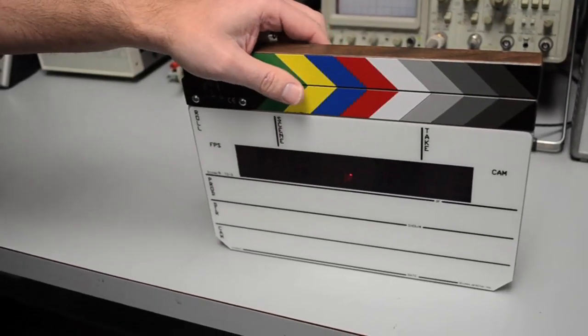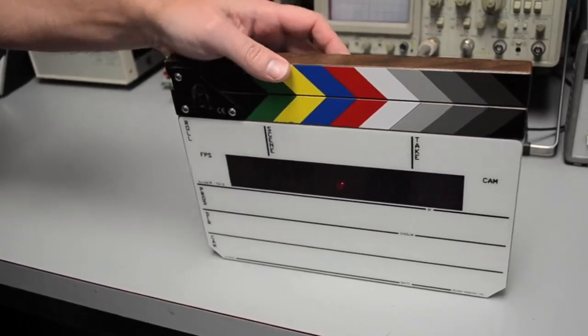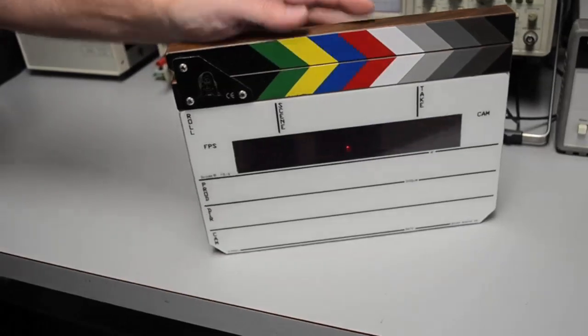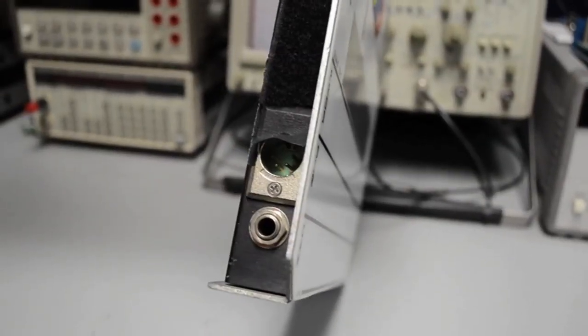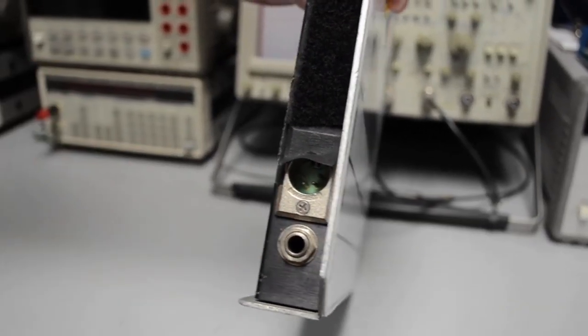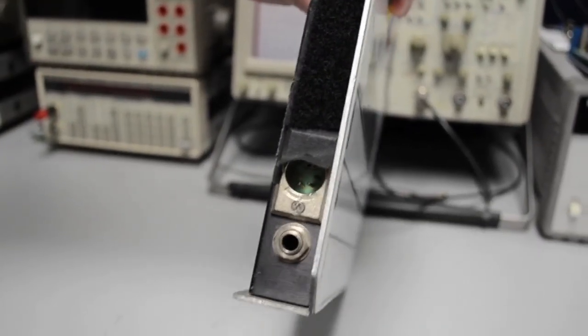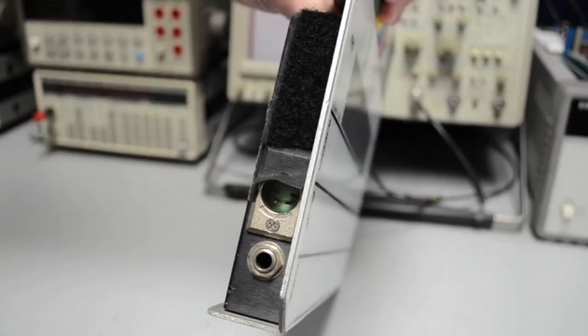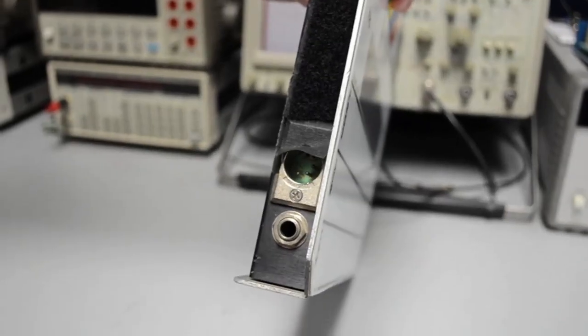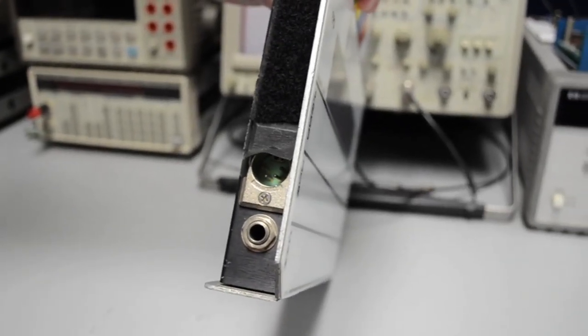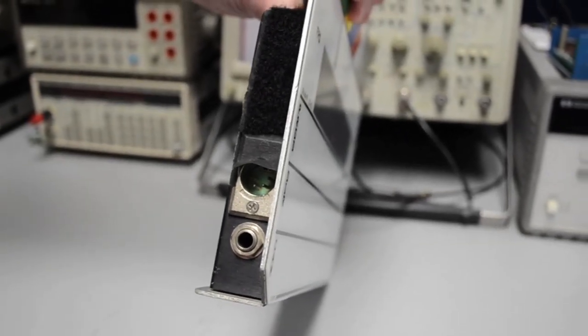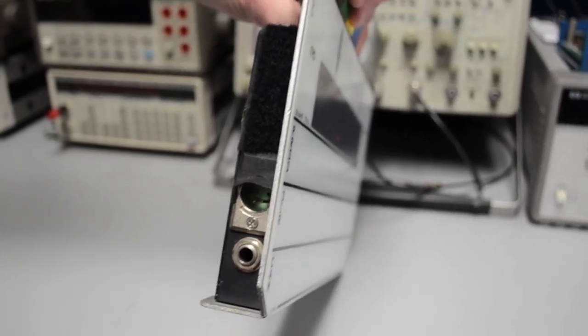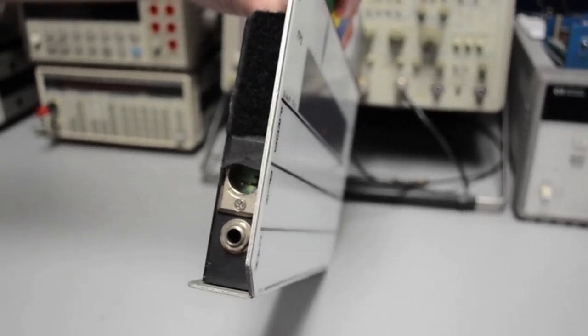Next question is what cables do we need? It varies on the timecode output but as far as the input is concerned we use a quarter inch mono jack on the slate. So you would use a quarter inch mono plug, tip is timecode, sleeve is ground, and the other end will depend on what audio recorder or master clock you're using.